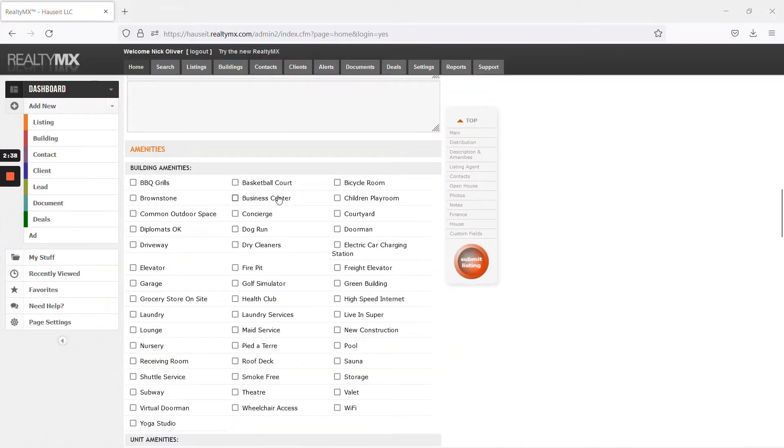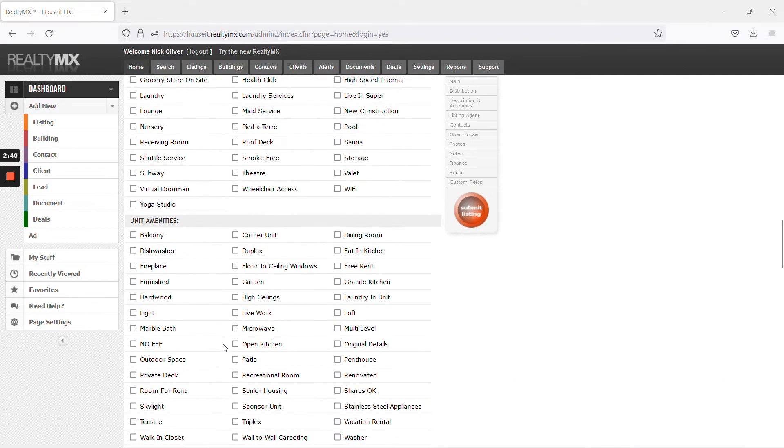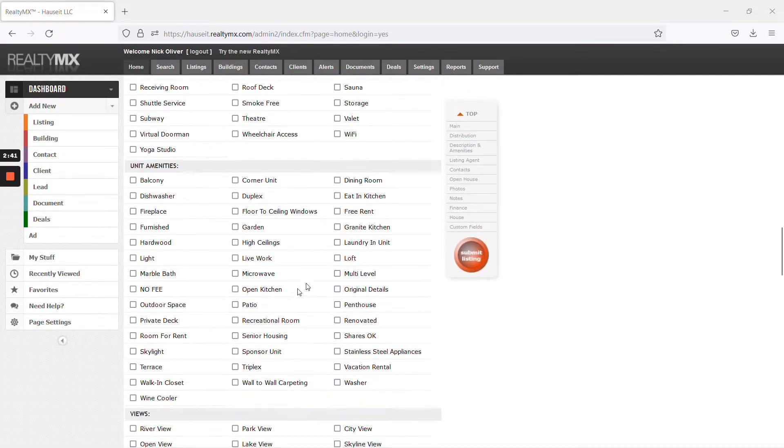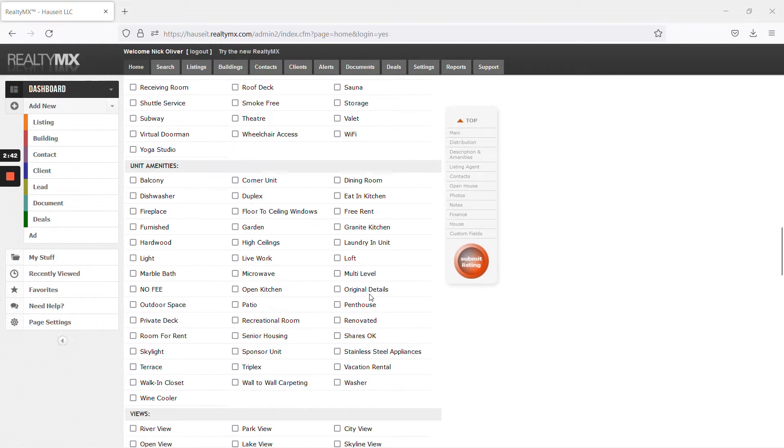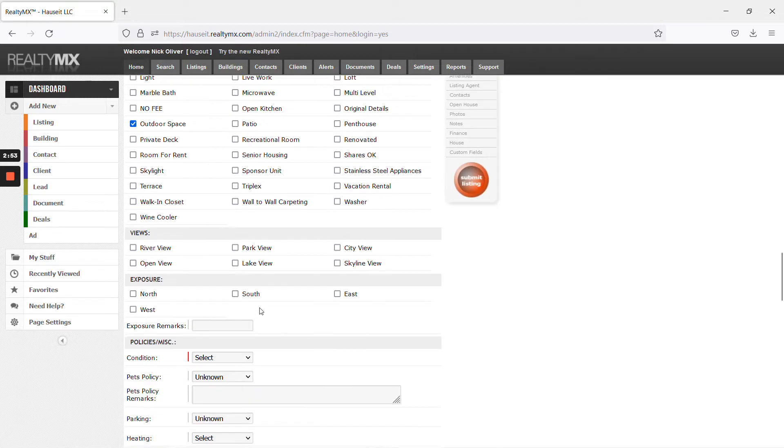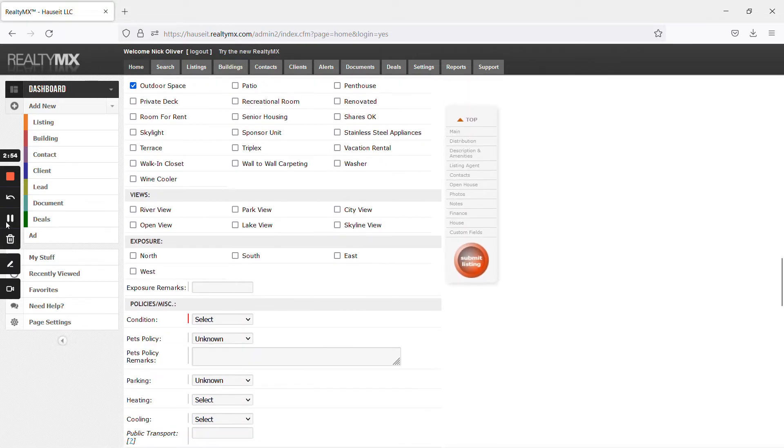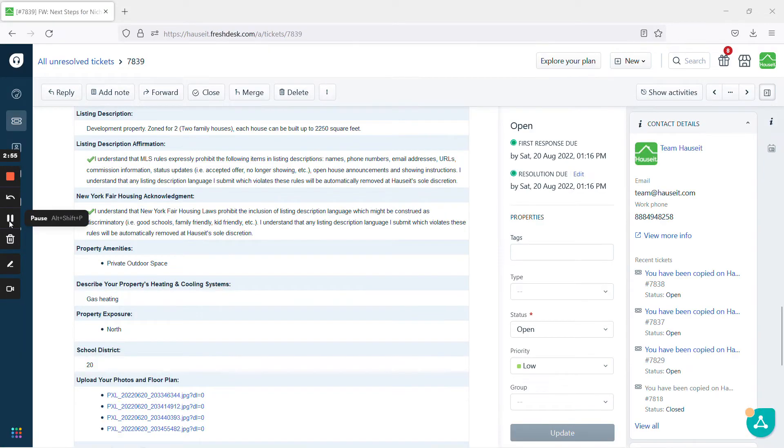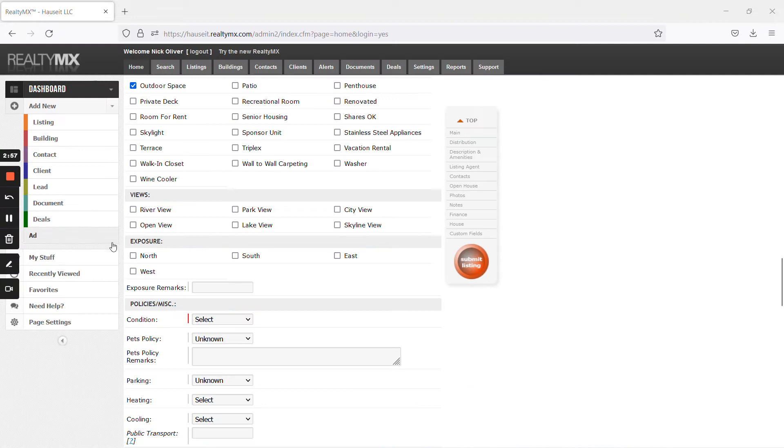If you don't see private outdoor space here, just ignore it. Perhaps you will see it here actually, in unit amenities. You see here, outdoor space. And then for views and exposure, see they only provided exposure north.